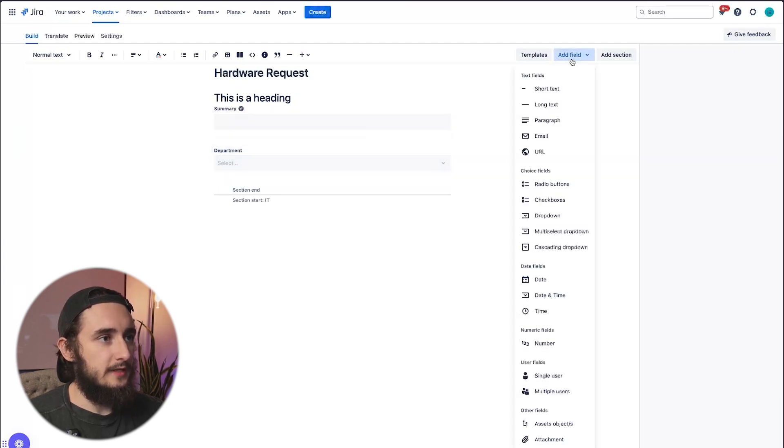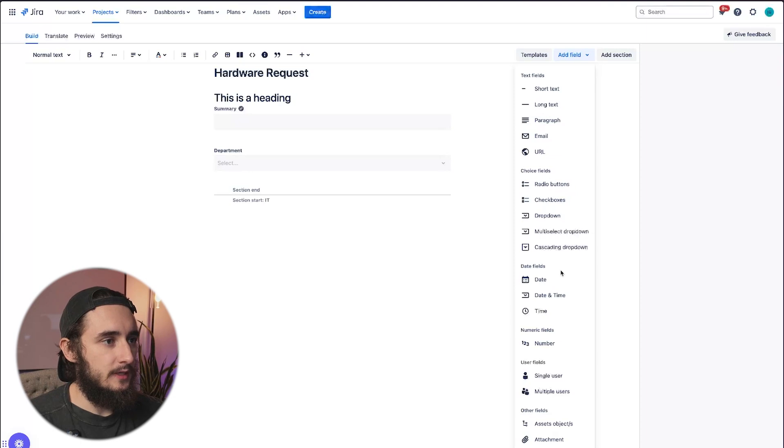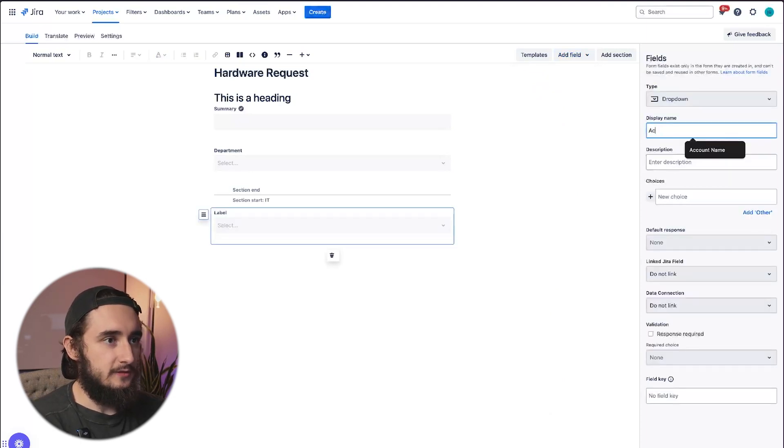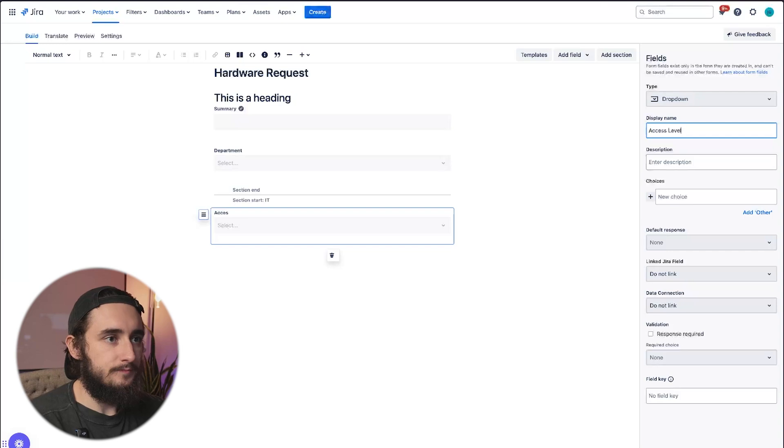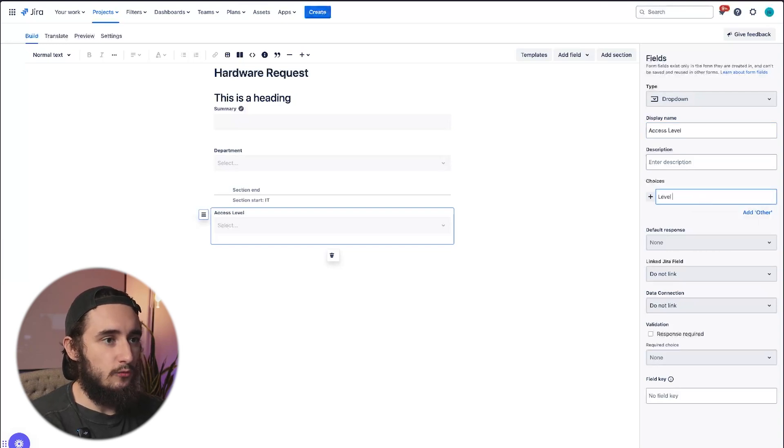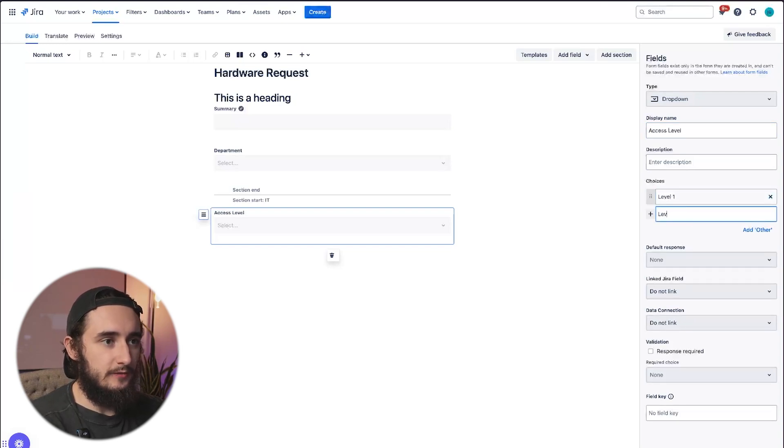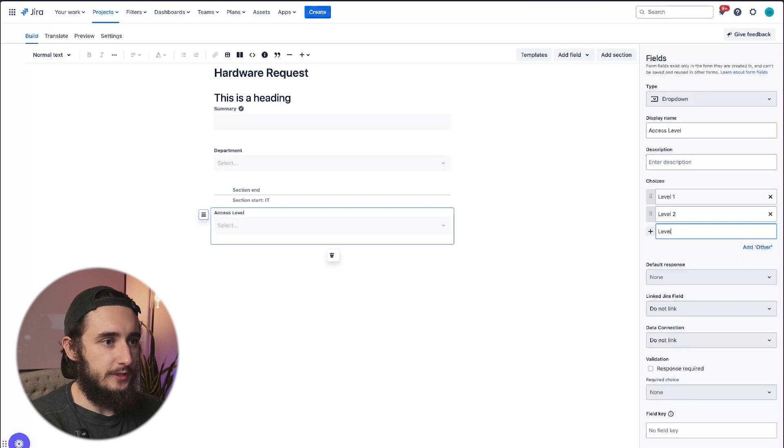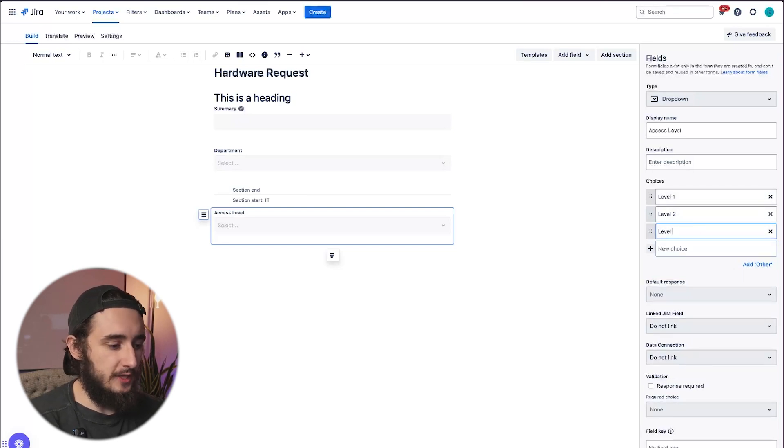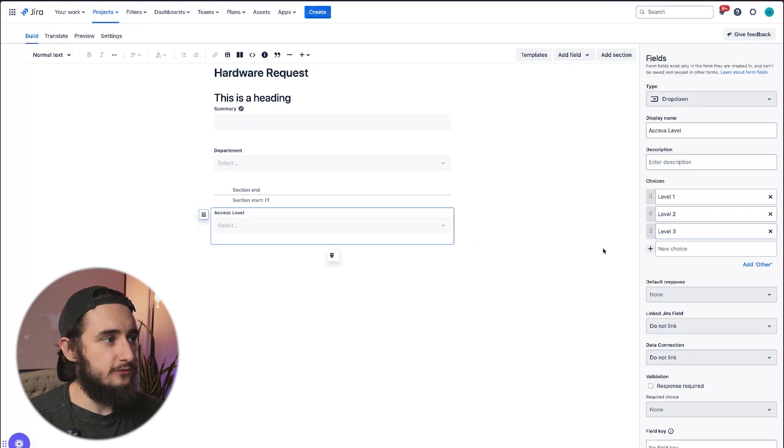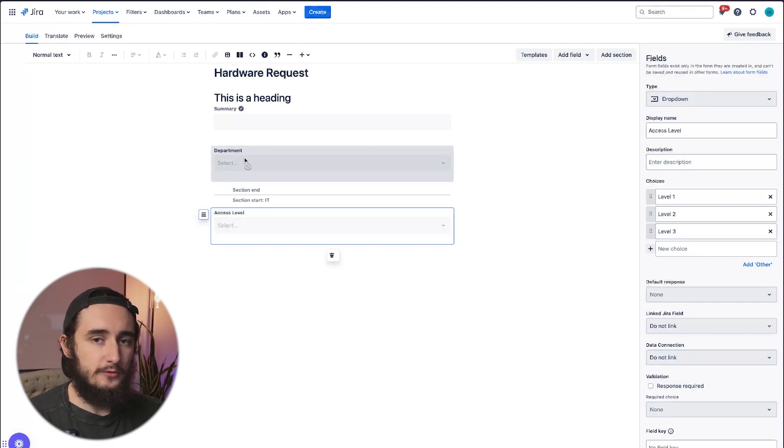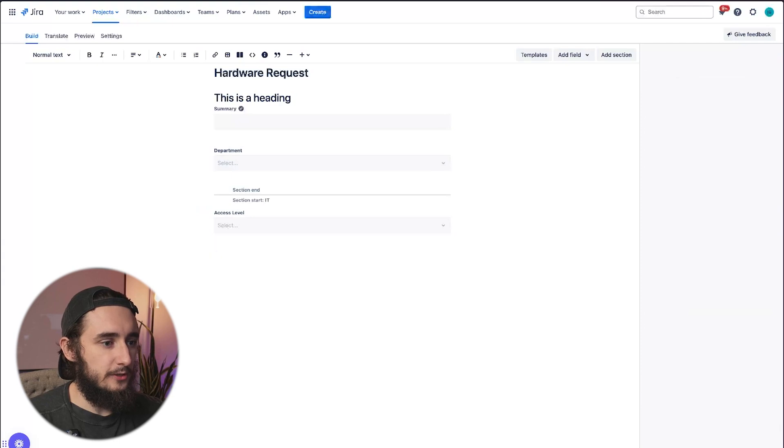I'll add another field here and let's say a dropdown and I'll name this access level. Now we're going to give it a couple of choices: level one, level two, level three. This may only apply to a team like IT or a department like IT. So I wouldn't want to show this for an HR department. It's only going to be relevant and applicable to IT departments. So let me save those changes.